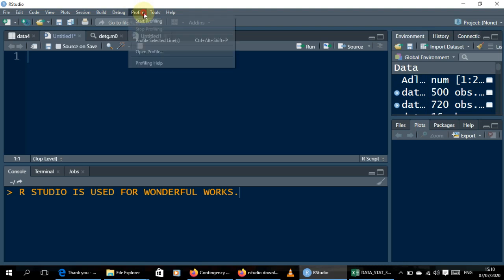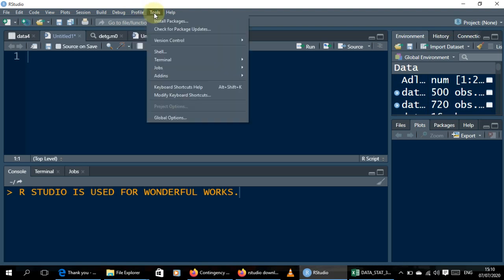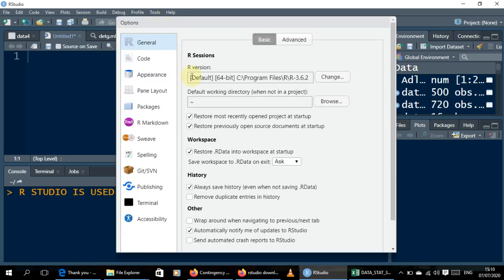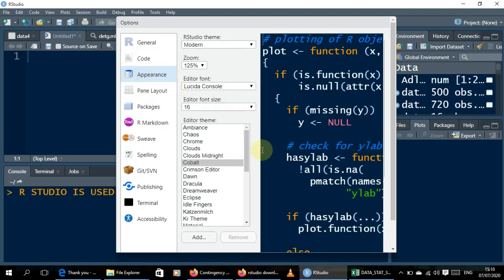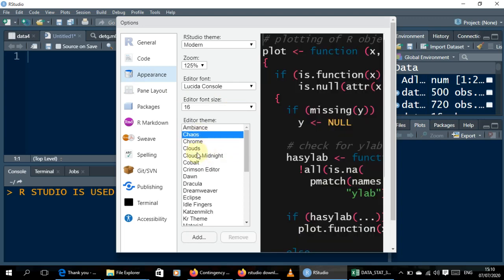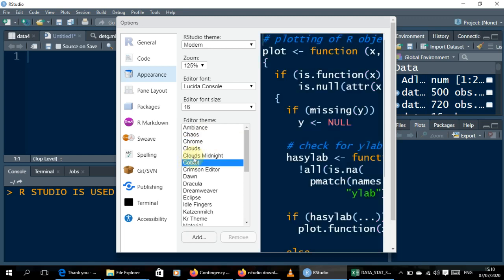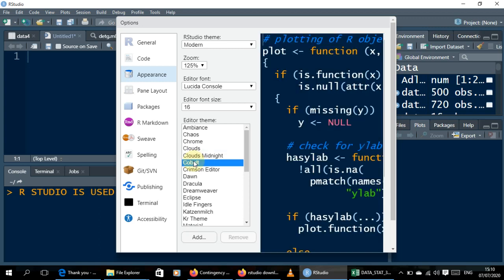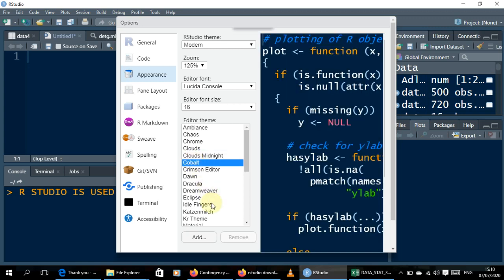The normal interface will be white, but it has a lot of themes you can change. Go to Tools, then Global Options, and under Global Options go to Appearance. You can change the colors — there are a lot of color options to choose from.